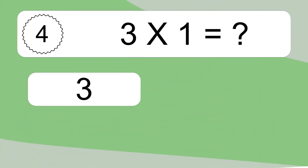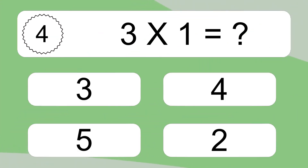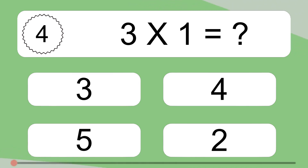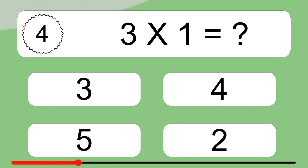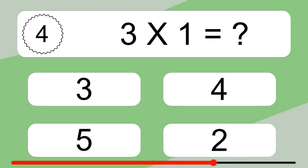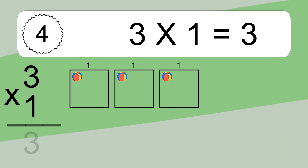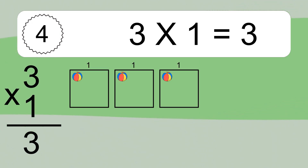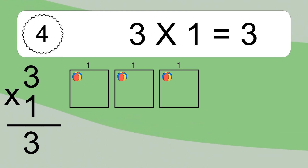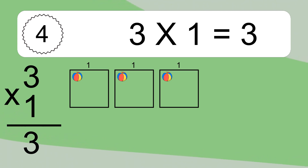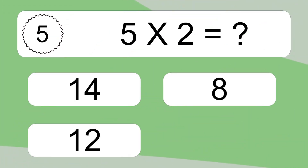3 times 1 equals what? 3 times 1 equals 3. We have 3 boxes, and each box has 1 colorful ball inside. If you count all the balls in all the boxes together, you will have 3 times 1 balls. This equals 3 balls.